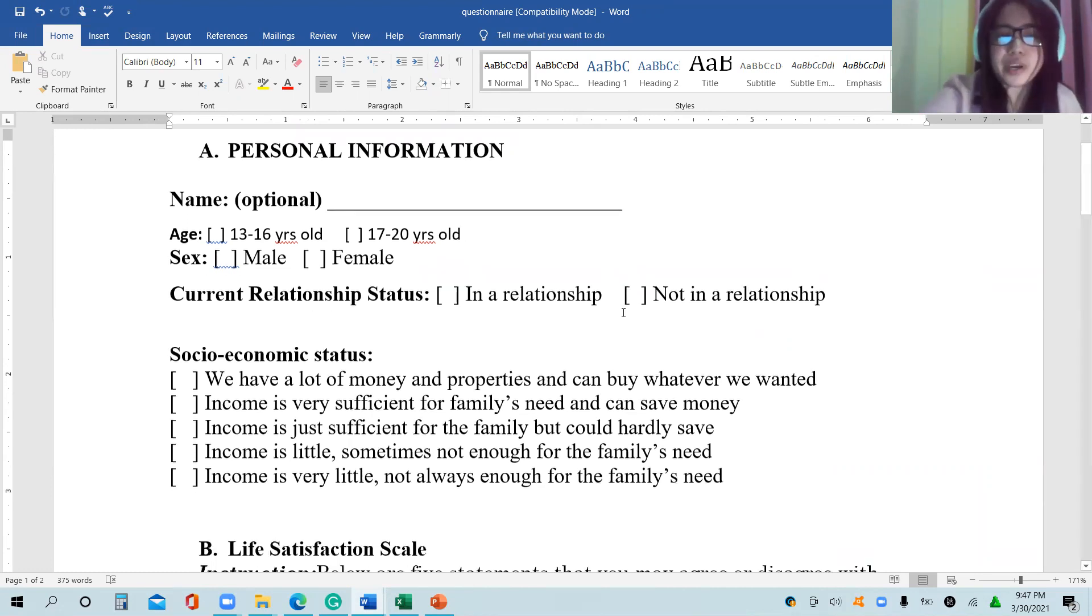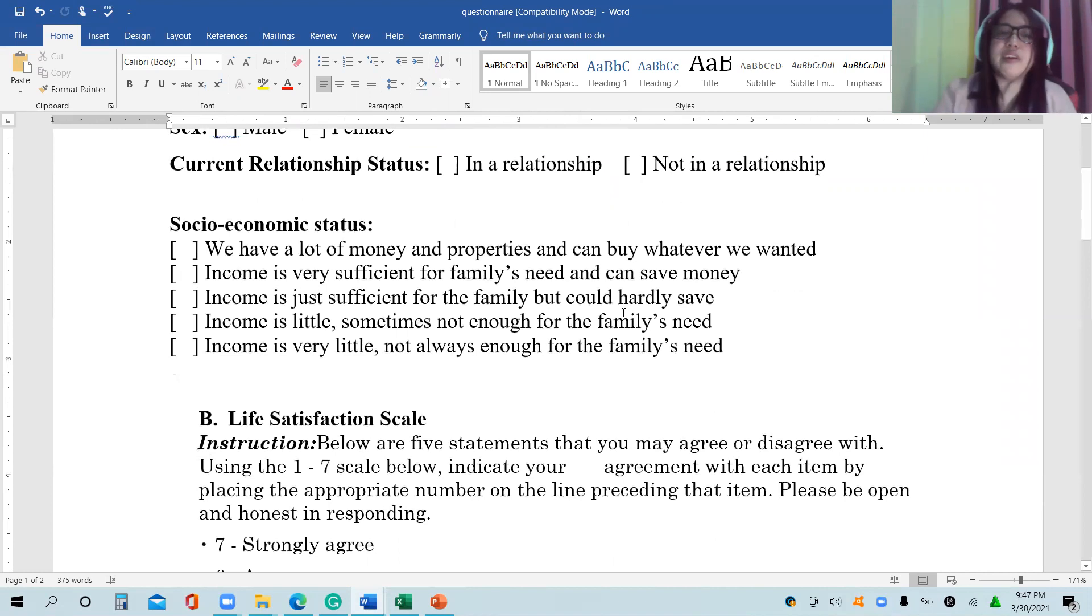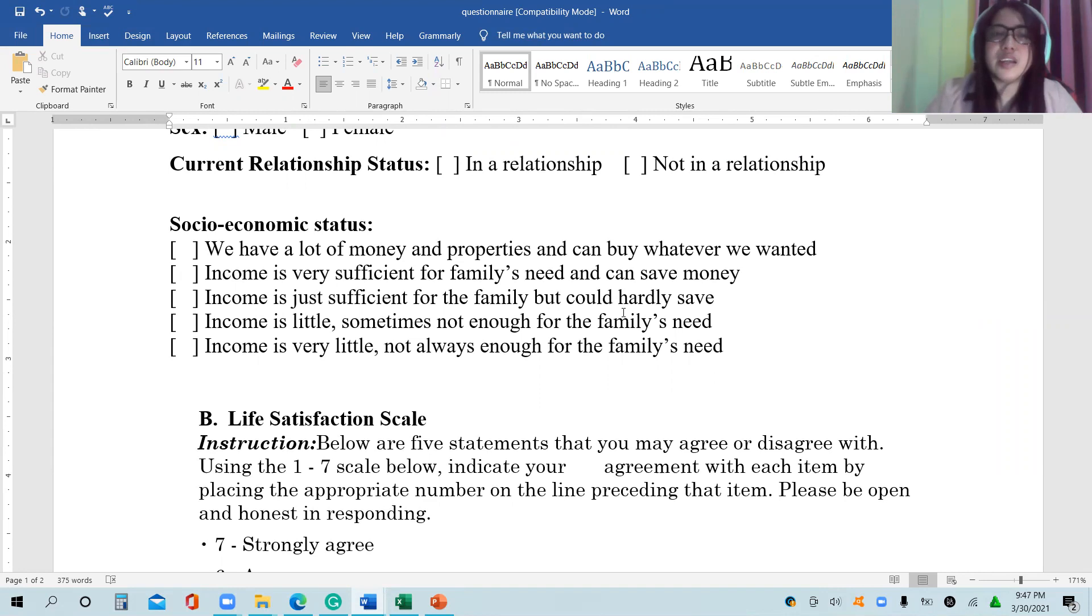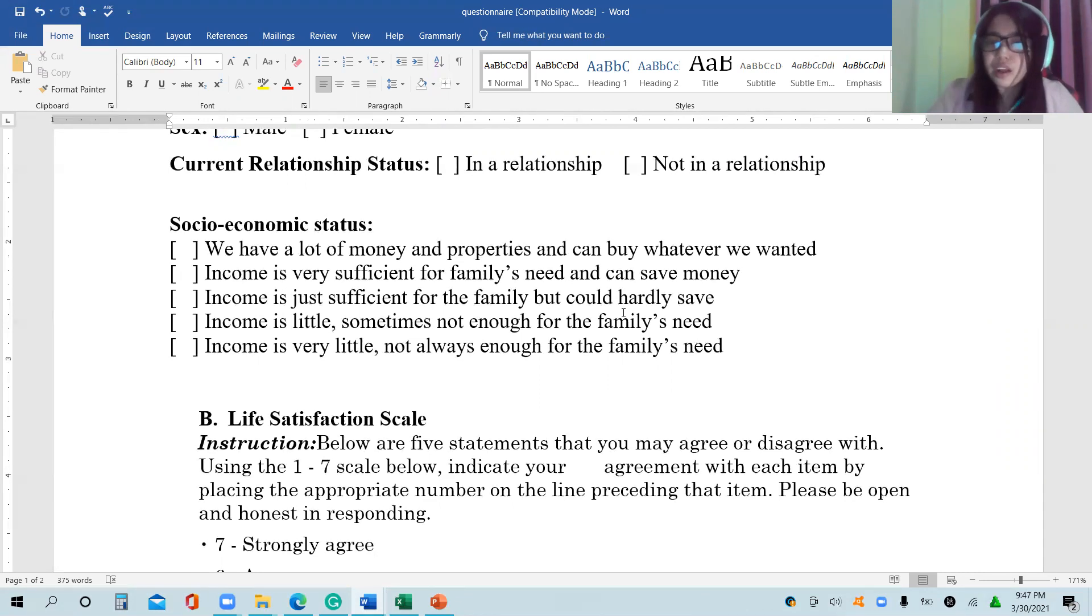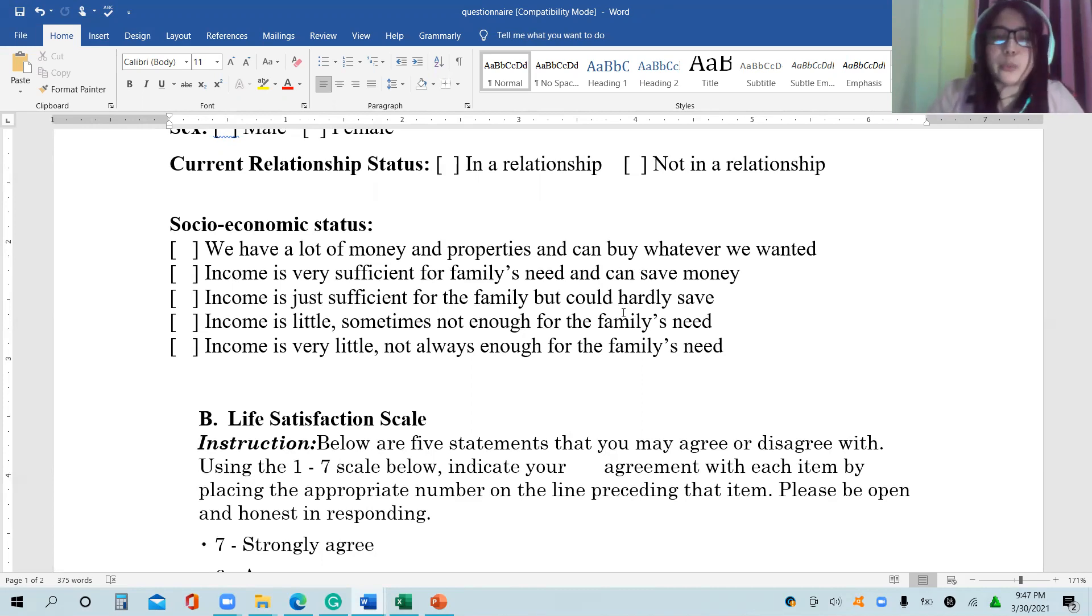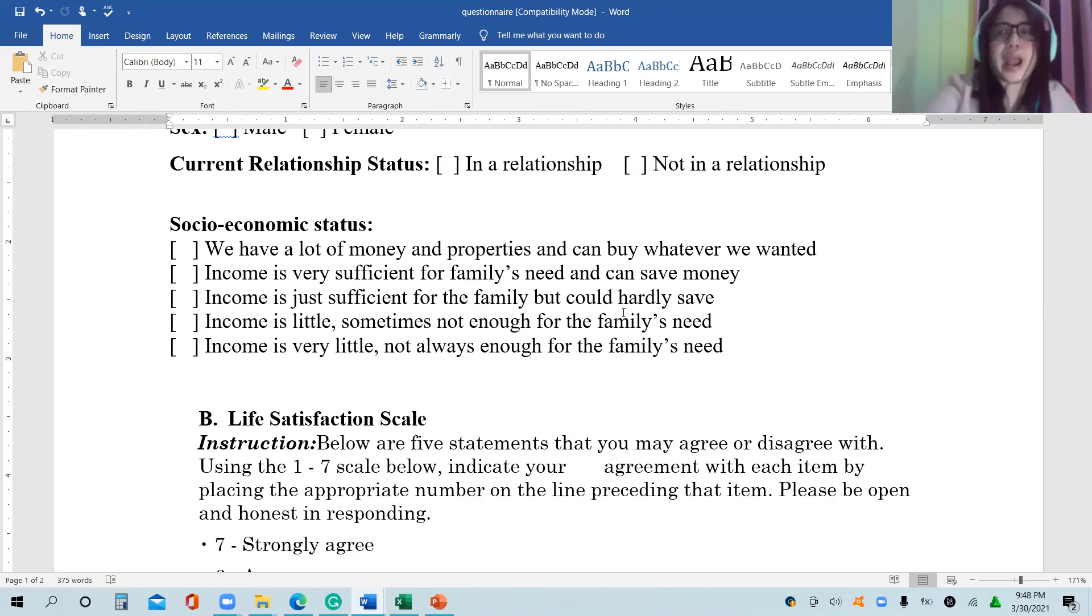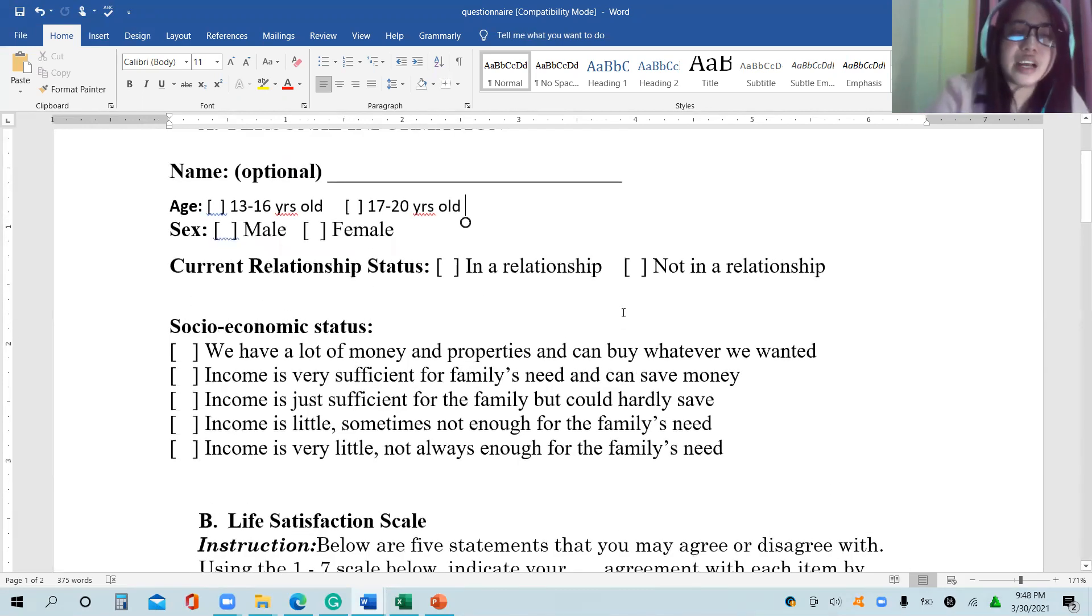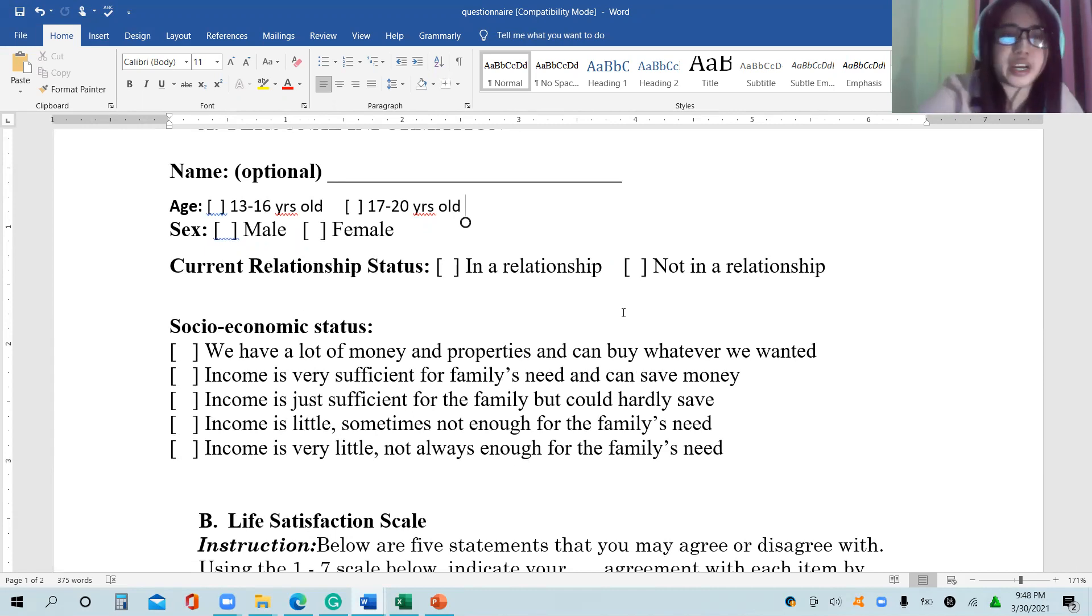For socioeconomic status, we have the following: We have a lot of money and properties and can buy whatever we wanted. Income is very sufficient for family's need and can save money. Income is just sufficient for the family but can hardly save. Income is little, sometimes not enough for family's need. And the last one is income is very little, not always enough for the family's need. The first part is the profile, which is limited to name, age, sex, current relationship status, and socioeconomic status.